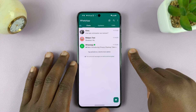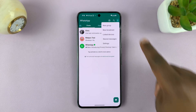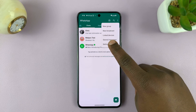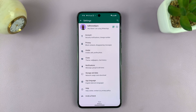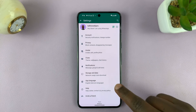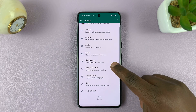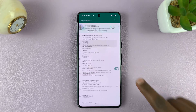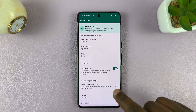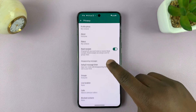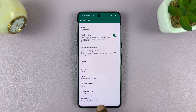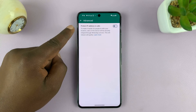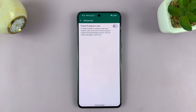On Android, what you want to do is tap on the three dots in the top right corner, and then tap on Settings. On the main Settings page, go to Privacy. Then under Privacy, scroll down to Advanced, tap on that, and you should see 'Protect IP address in calls.'